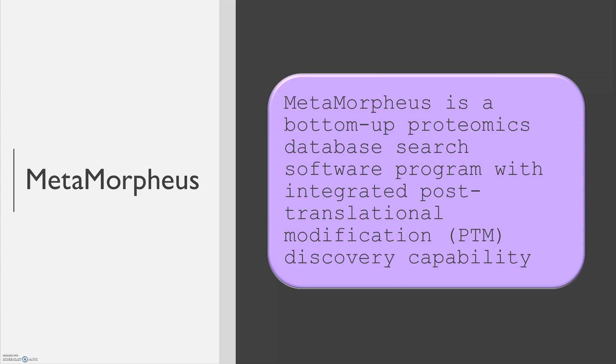Metamorpheus is a bottom-up proteomics database search software program with integrated post-translational modification discovery.